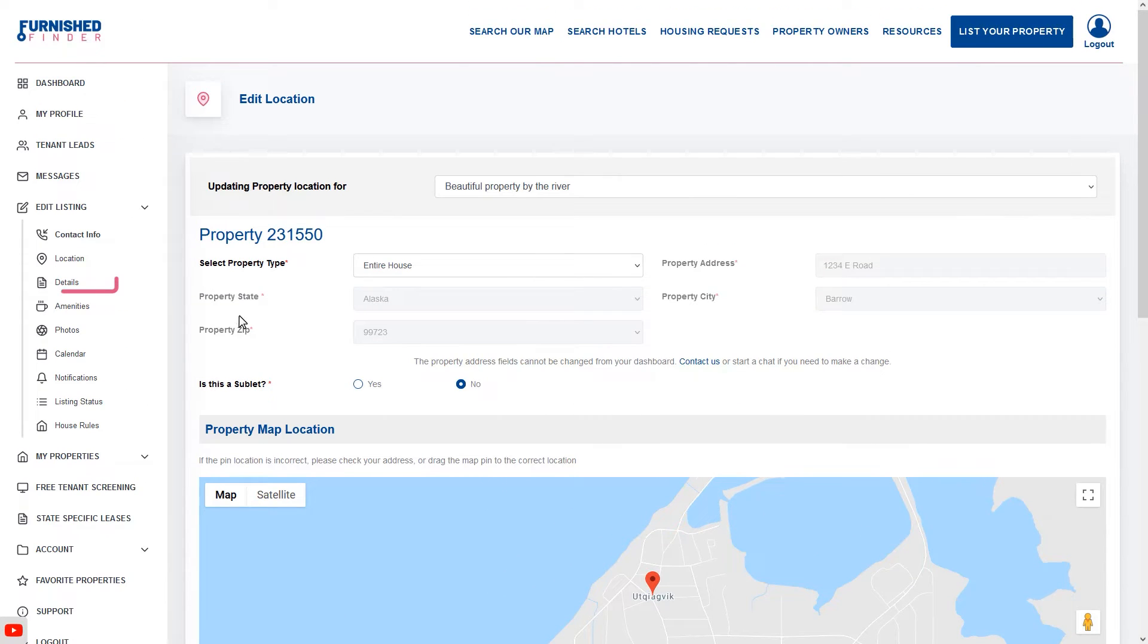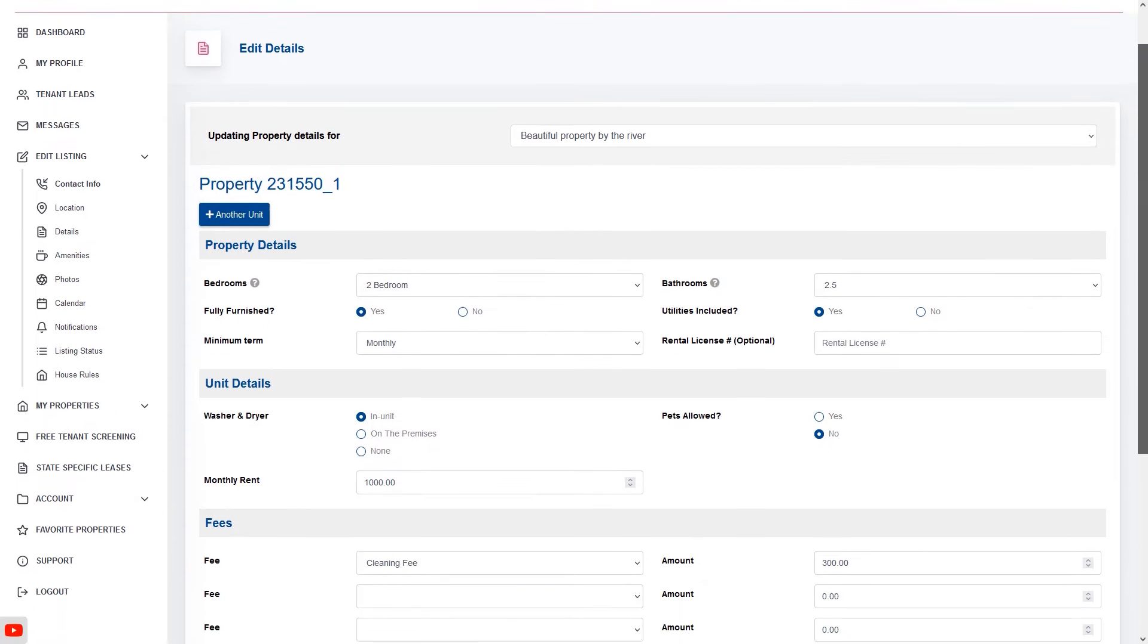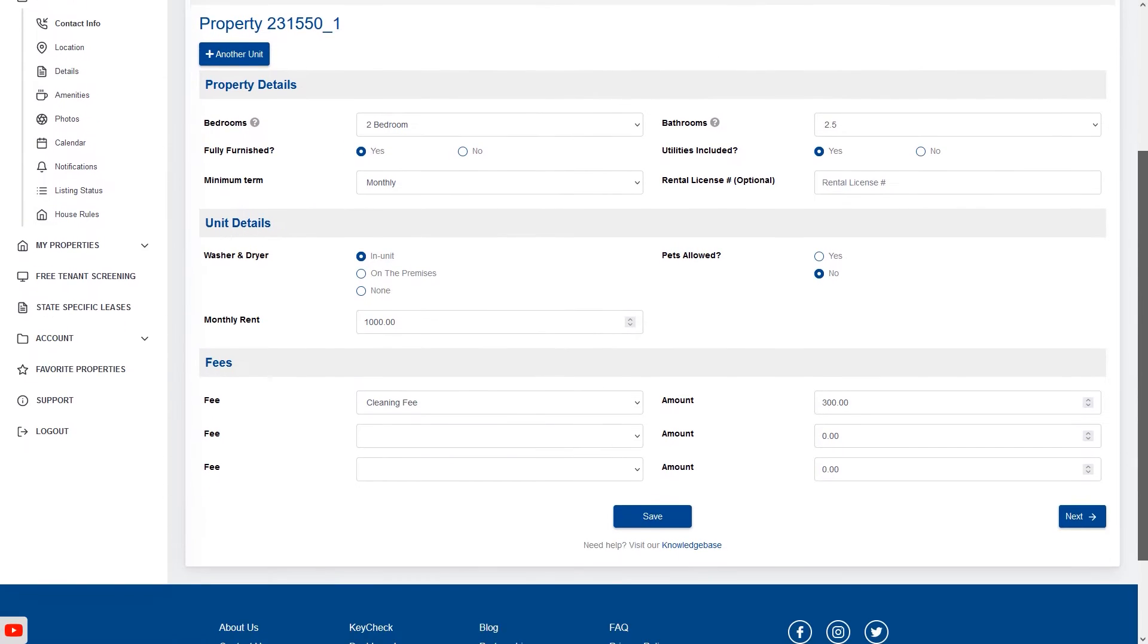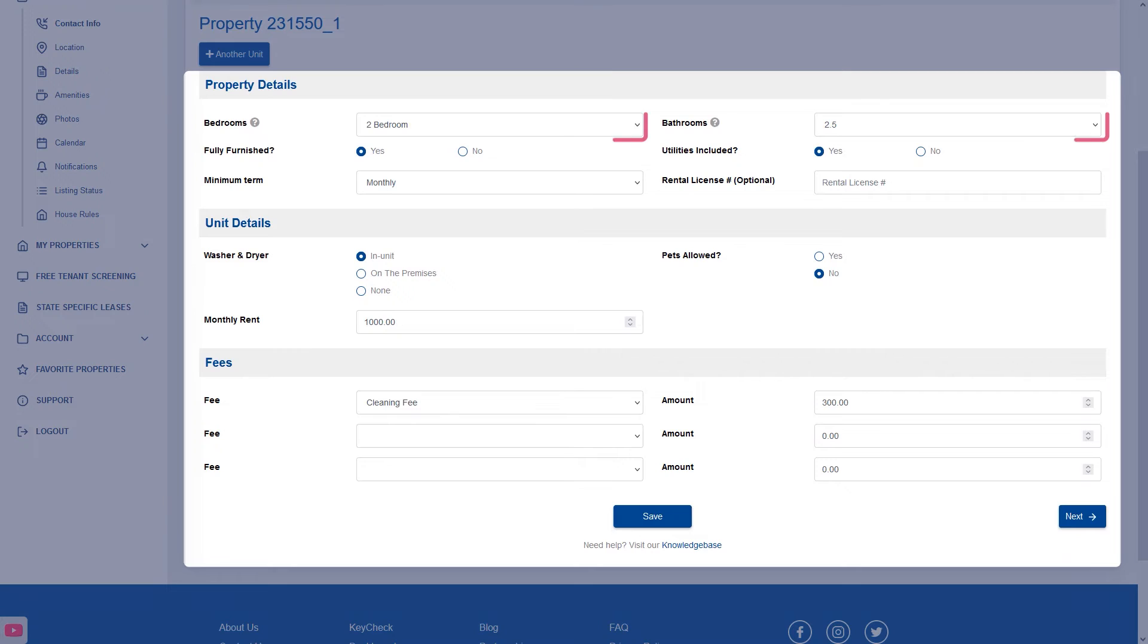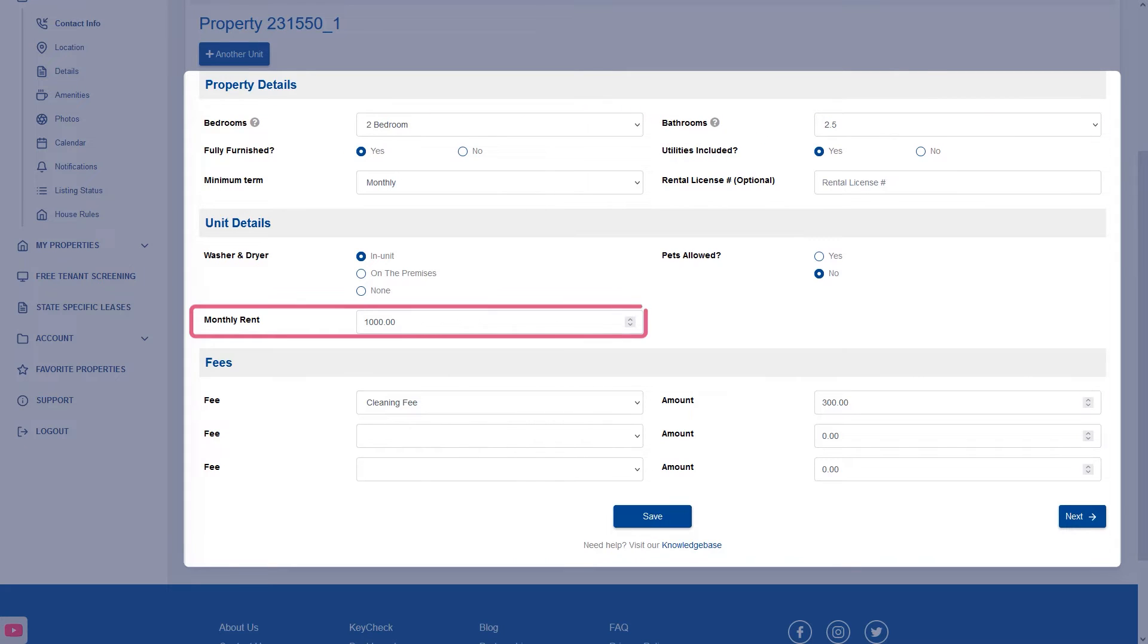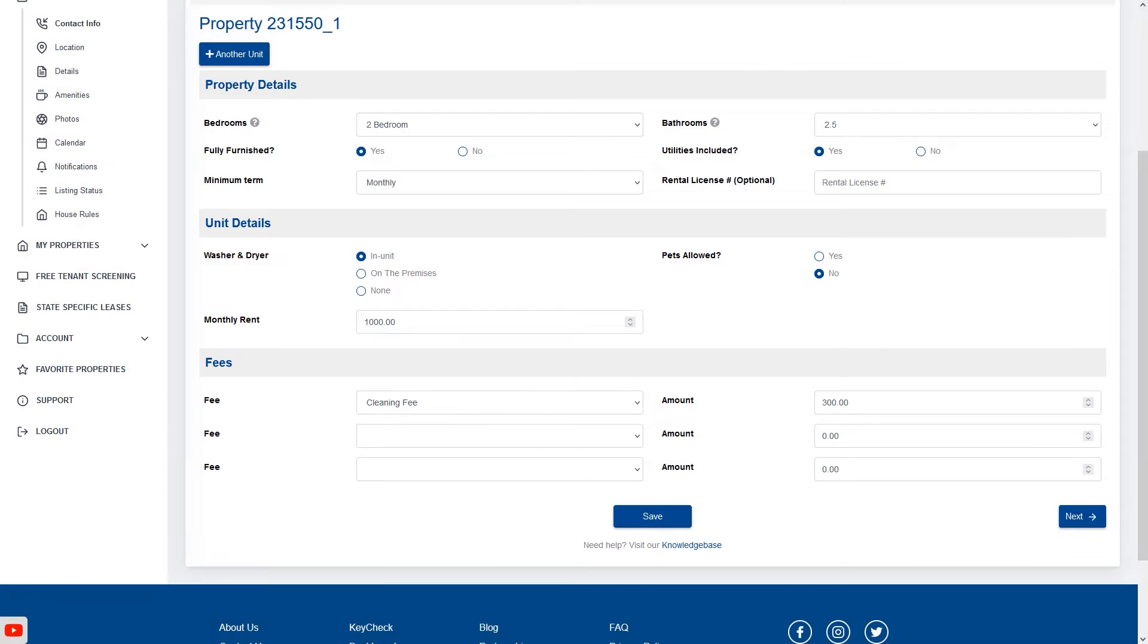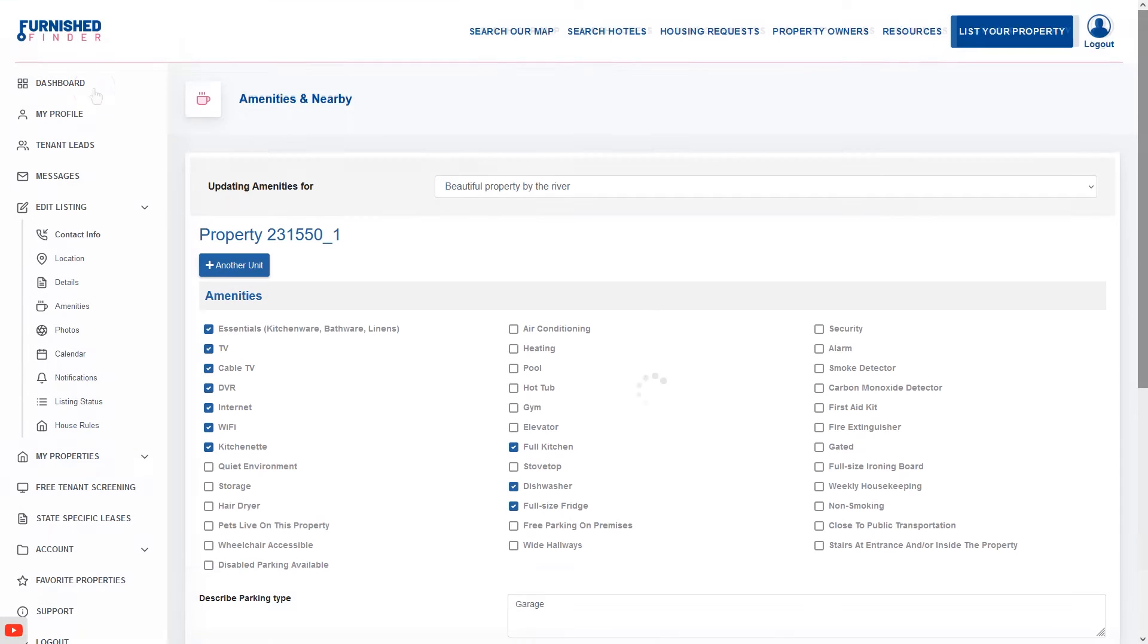Now click on details and make sure you share with our travelers the number of bedrooms and bathrooms they'll have access to at your property, your monthly rent and any additional fees you'll be charging throughout their stay, like security deposits, pet or cleaning fees.